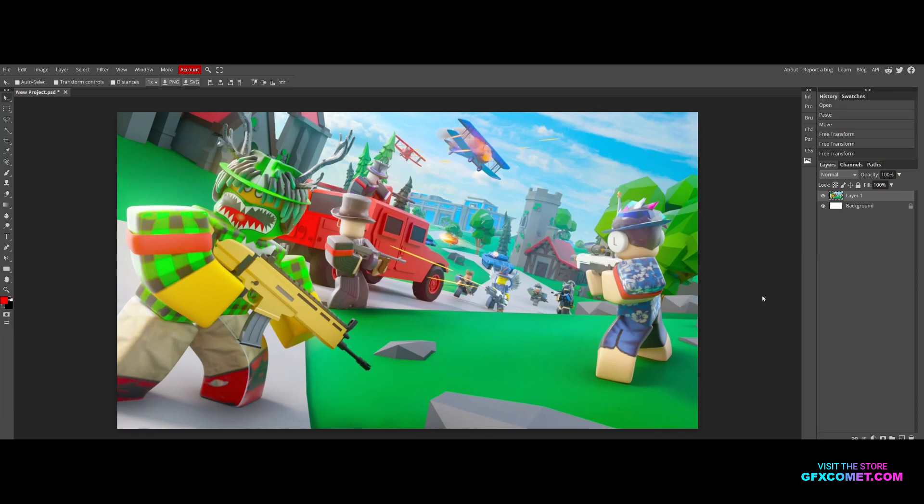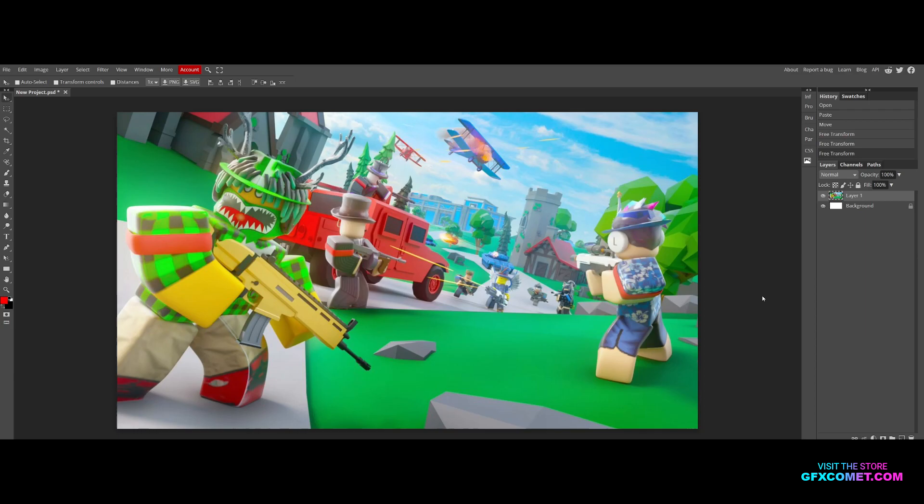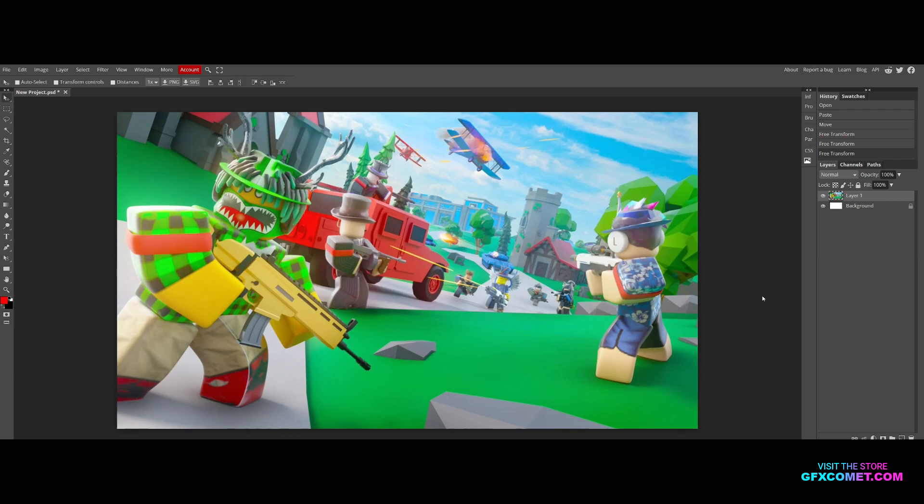Welcome back to the channel. Today we have a very simple tutorial for beginners using Photopea. For advanced viewers, don't worry, we have more stuff coming soon. Today we're doing a quick depth of field effect. This thumbnail is made by i5k at Right List on Twitter, so this is not my work, I don't take any credit. Let's get right into it.